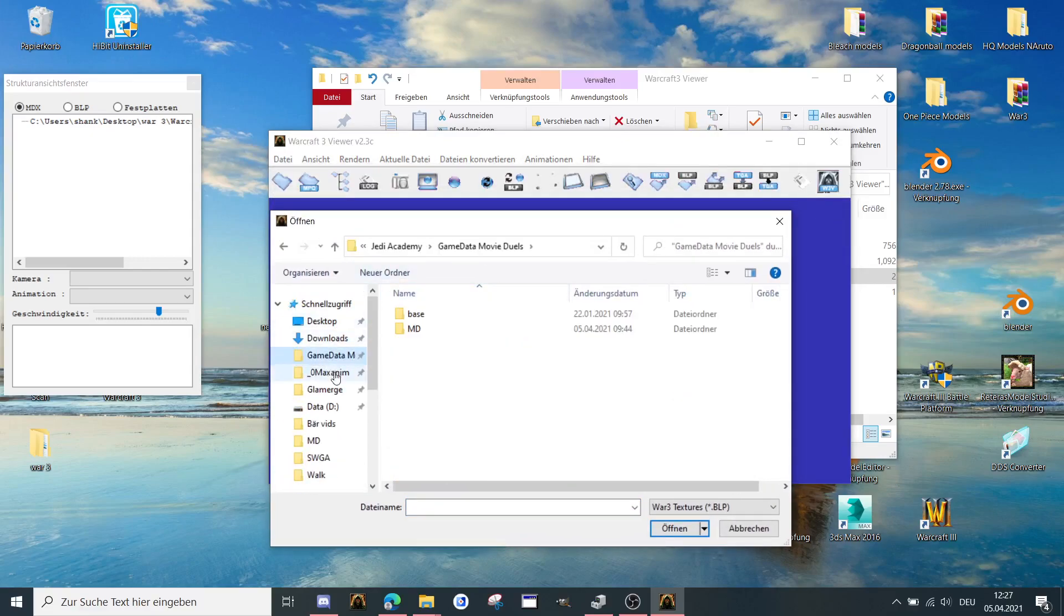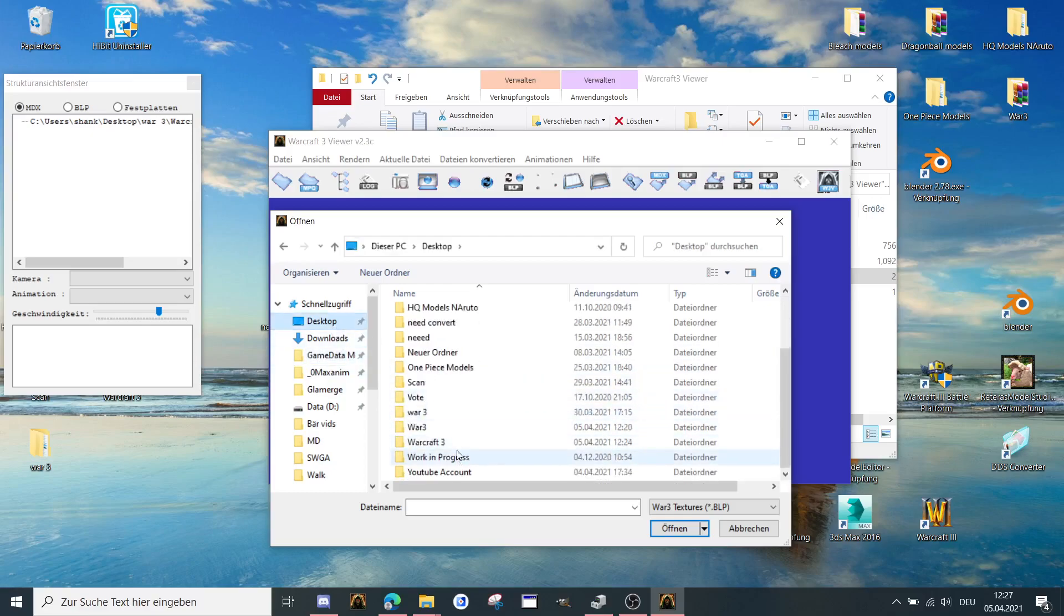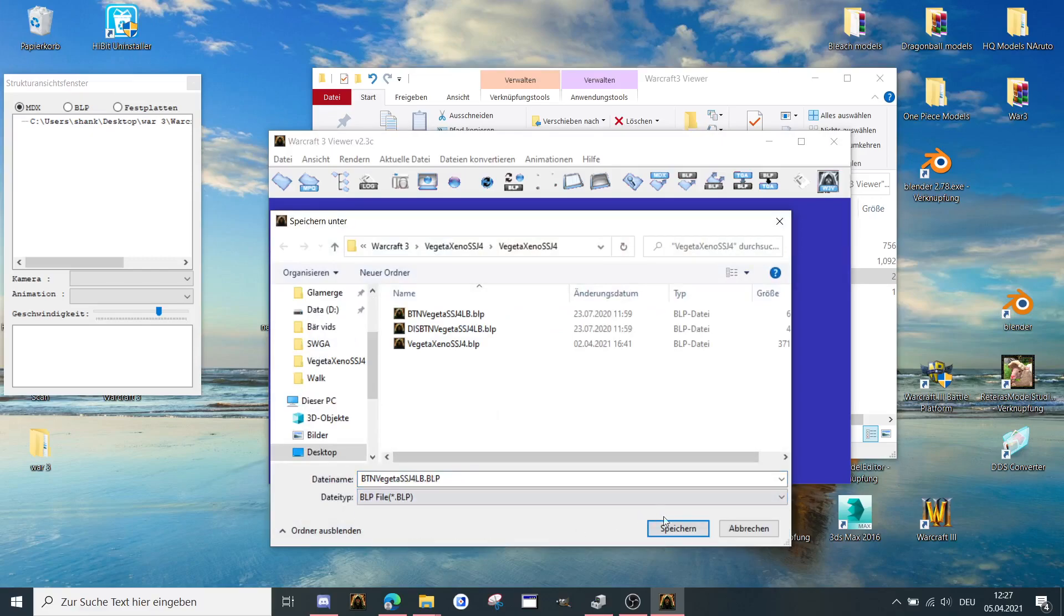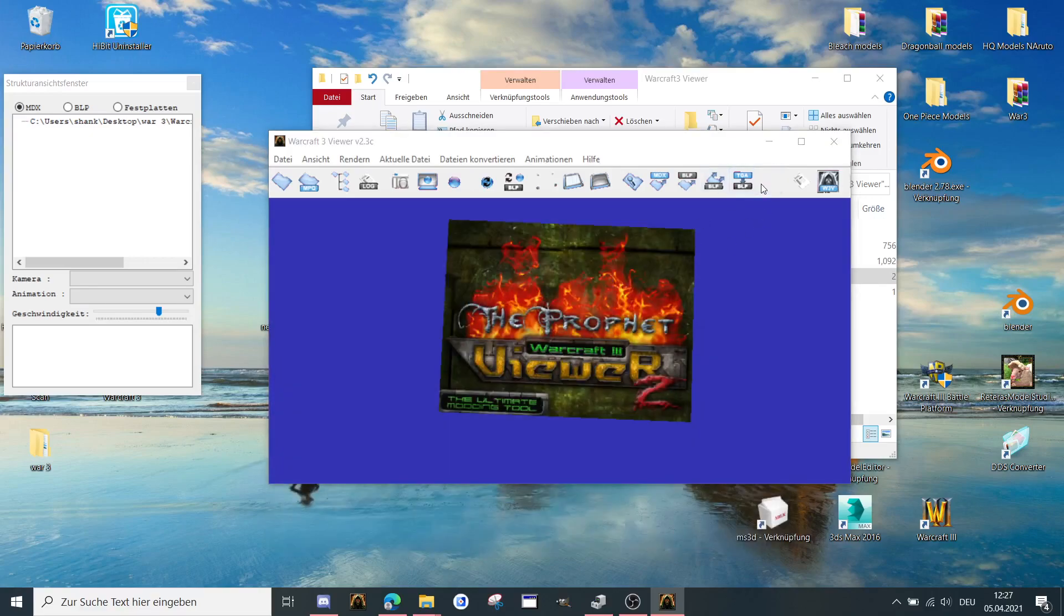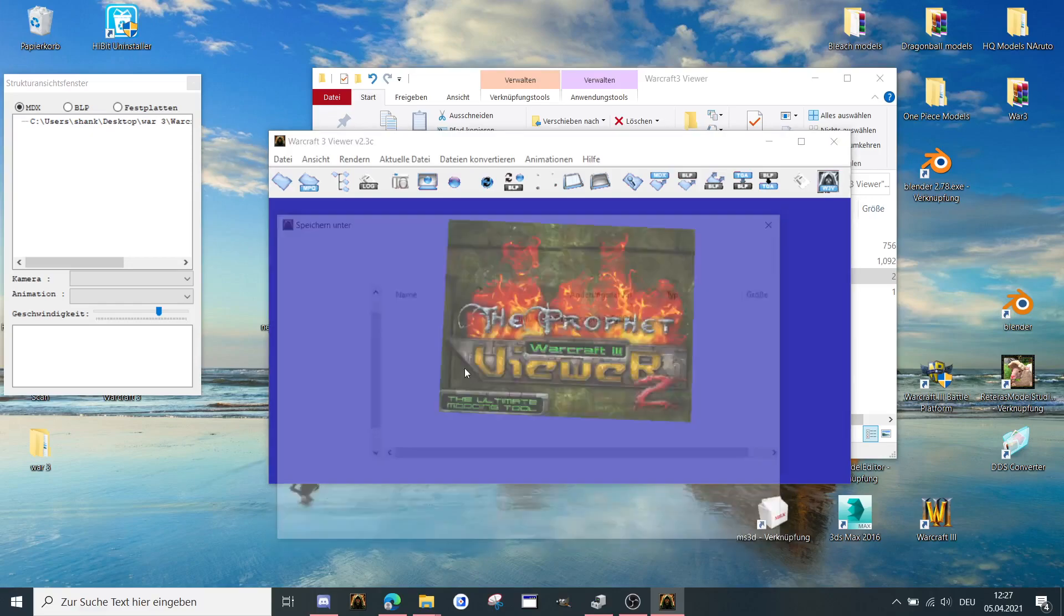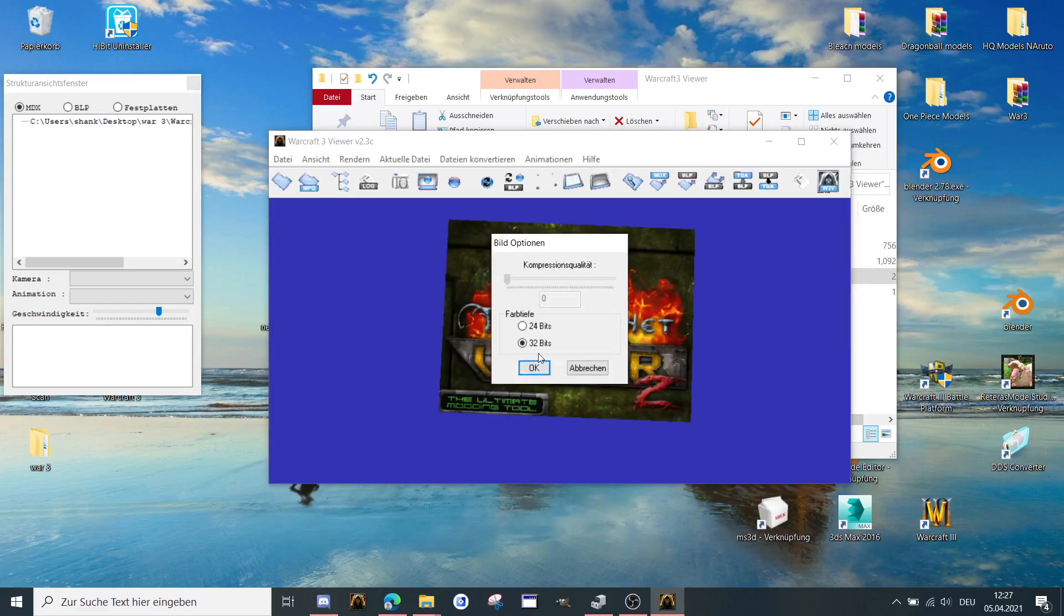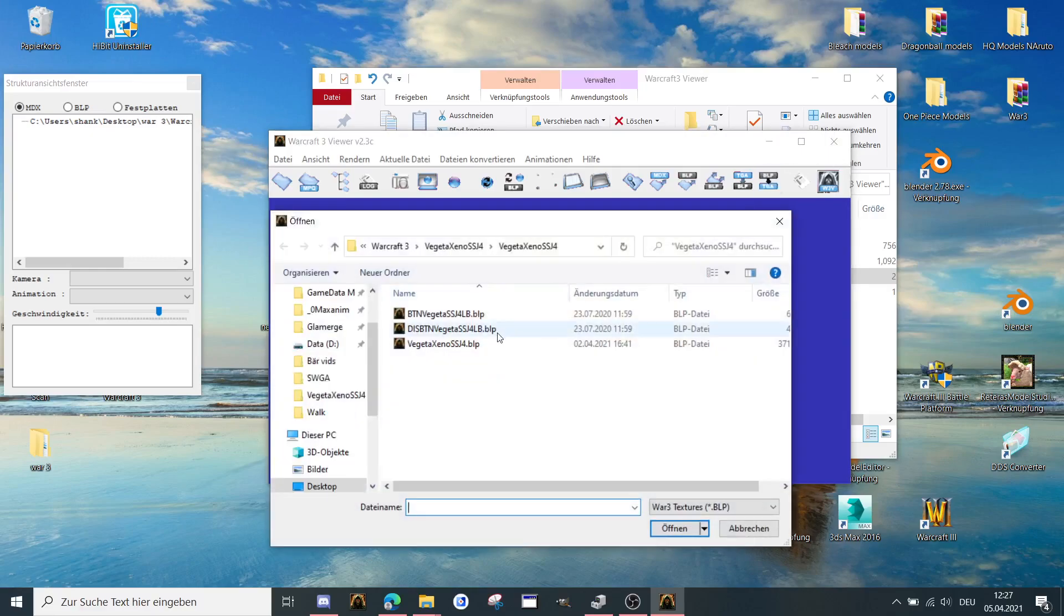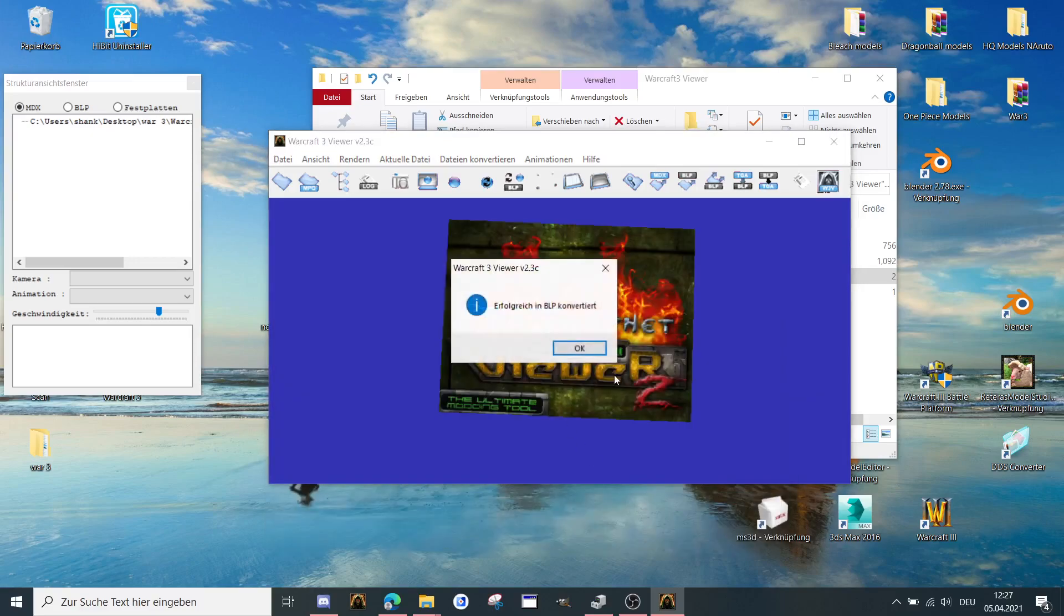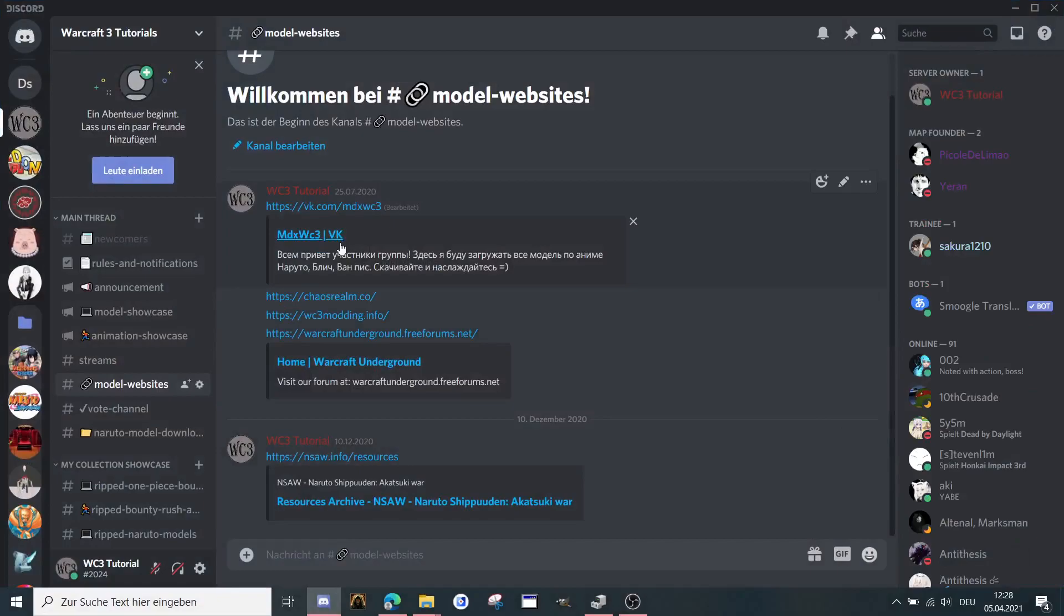Open the model BLP, Warcraft3 with Vegeta. Then you double click on it. And it tells you which file you want. You choose TGA. Press yes. Then the next one, TGA, yes. Next one is also TGA. Okay.